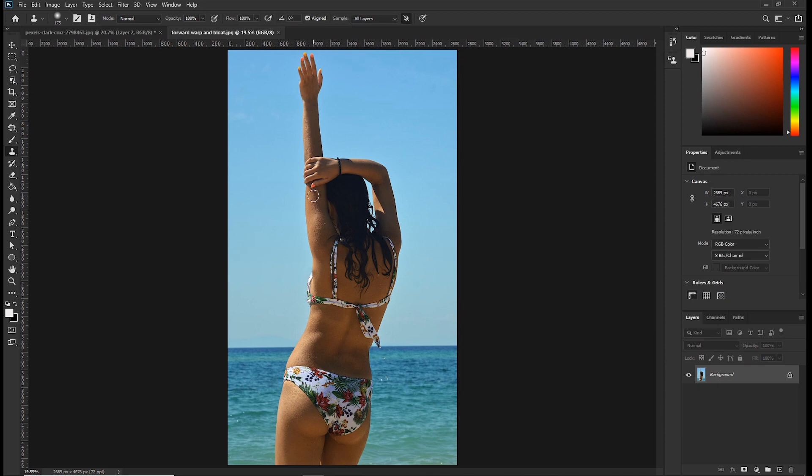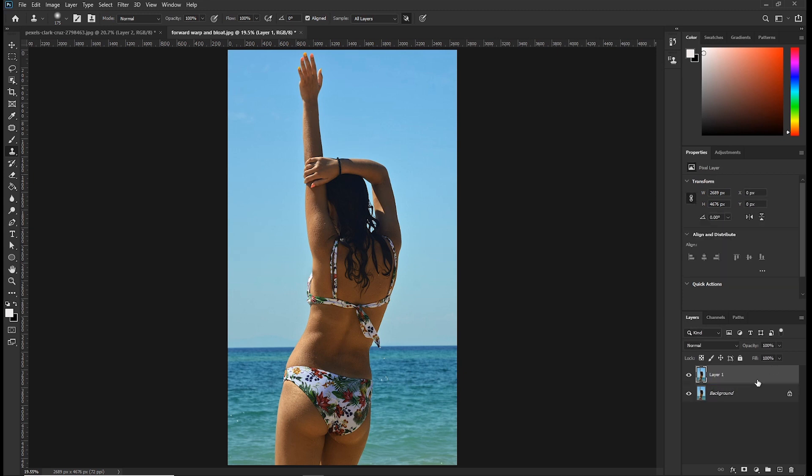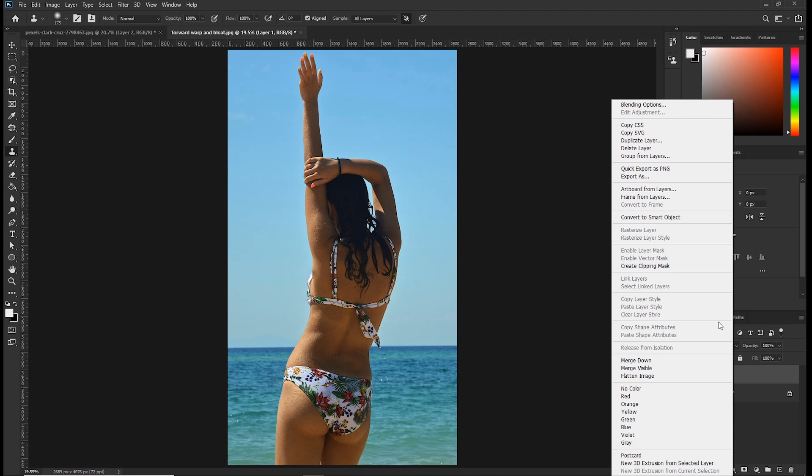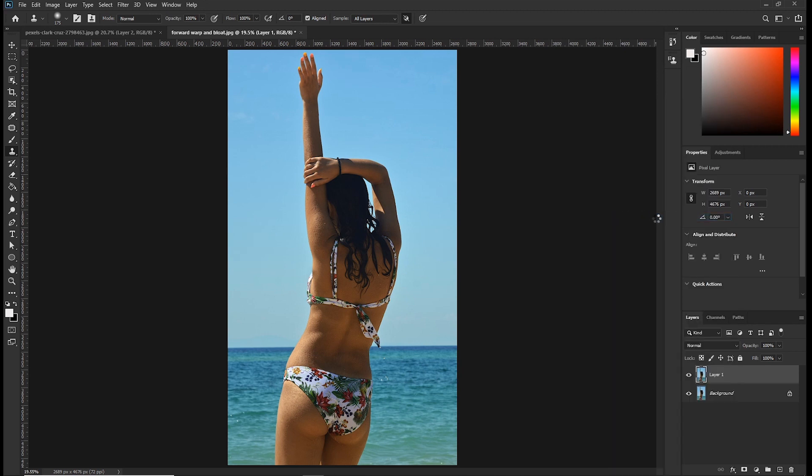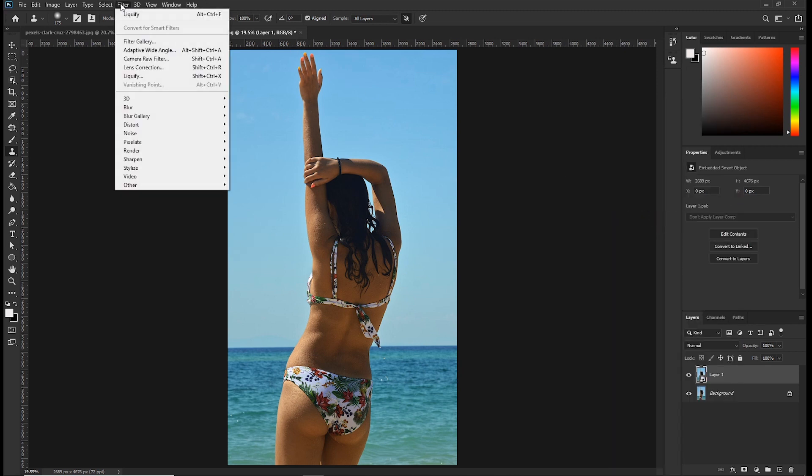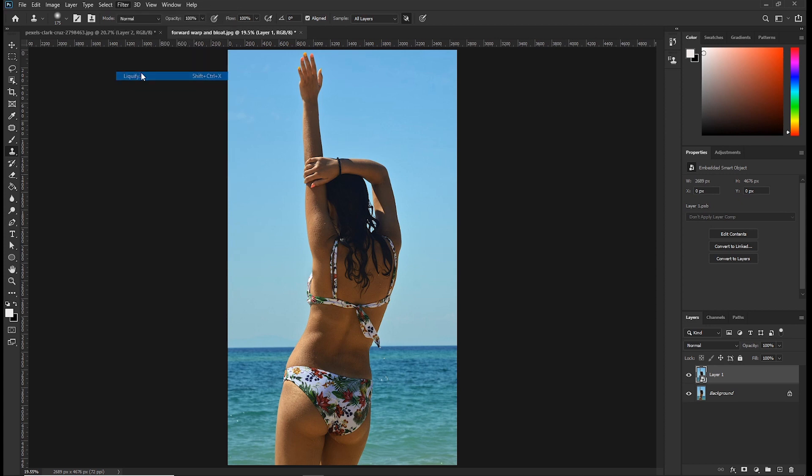Always keep in mind that before you start using the liquify tool, make sure you turn your image to a smart object. Keep that in mind and always make a duplicate so that you work non-destructively. So press control plus J to duplicate this layer and right click and convert to smart object. Then click on filter and click liquify.